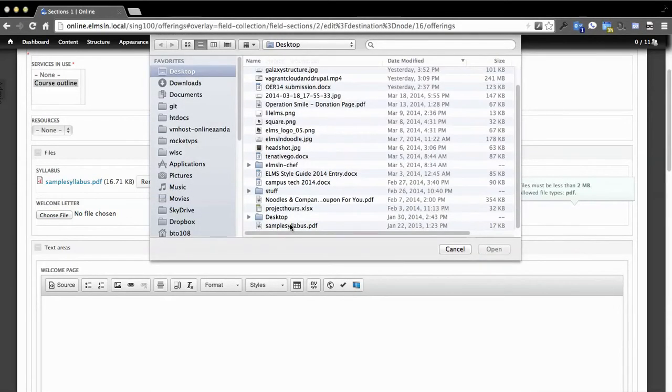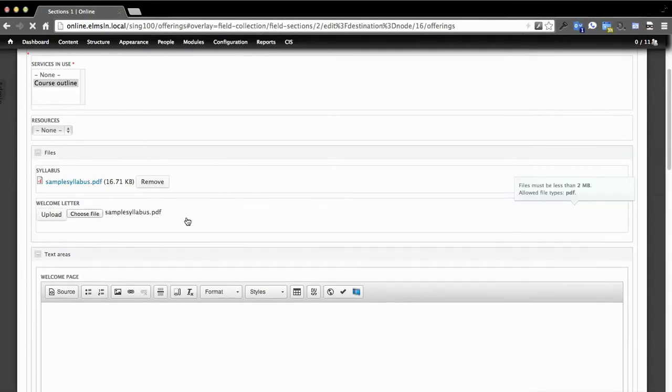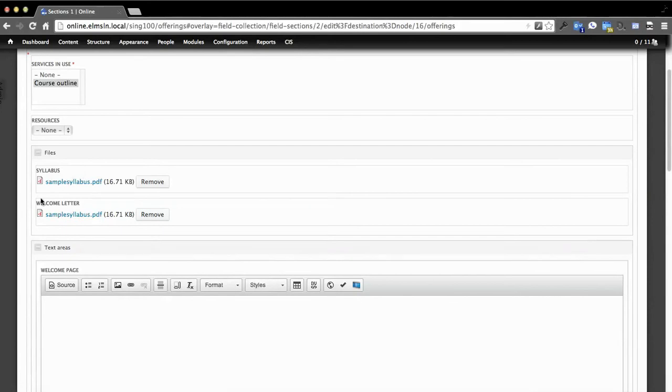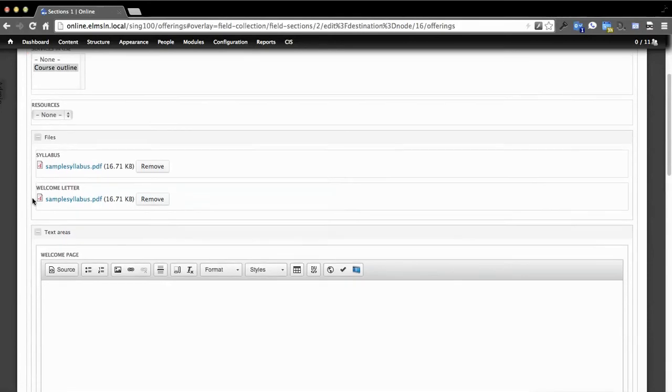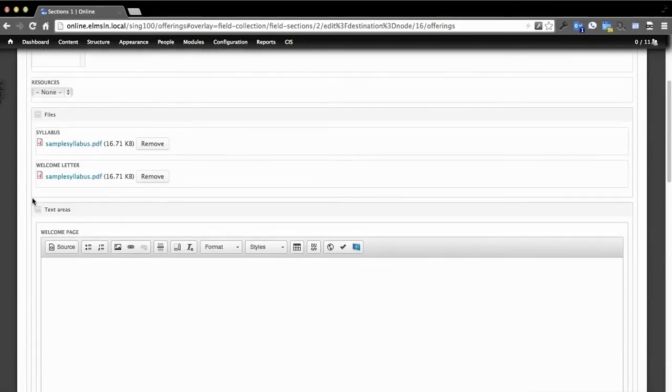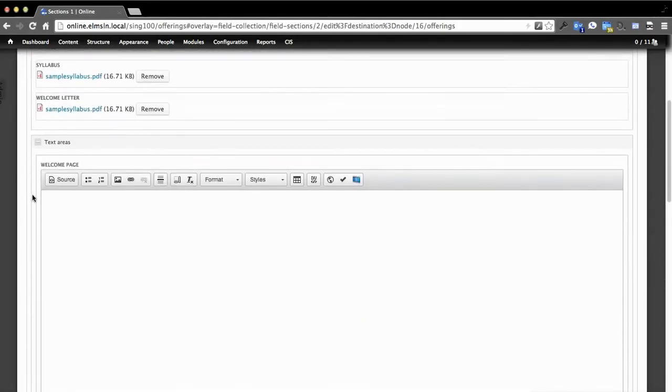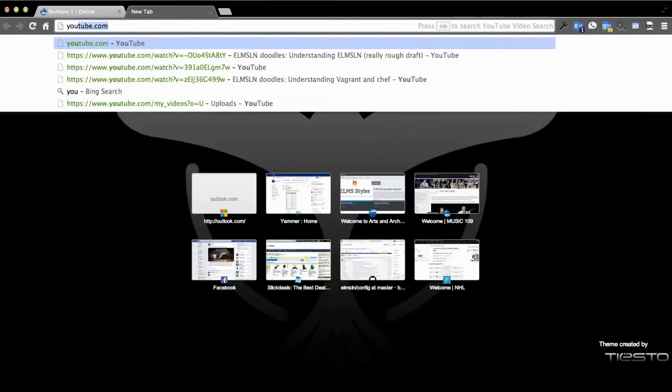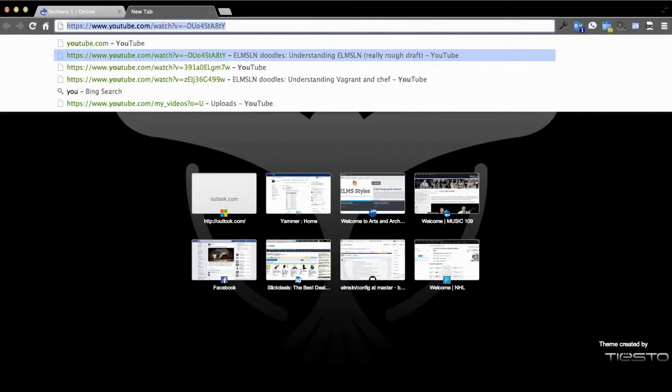You can imagine you're going through instructional design, IDA, staff member, faculty, we let them have access to this. I'm uploading my syllabus, my welcome letter for this course. We've got our welcome page area. We want to reference a YouTube video or something.